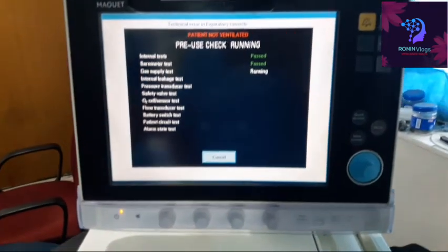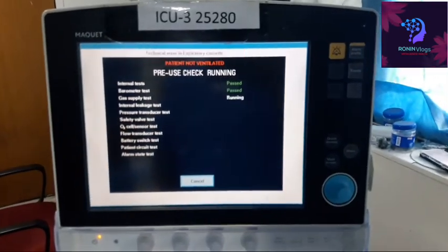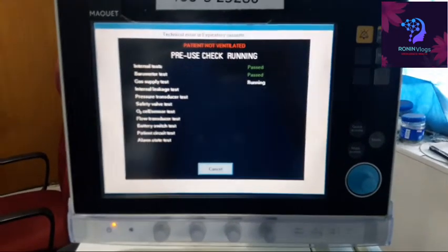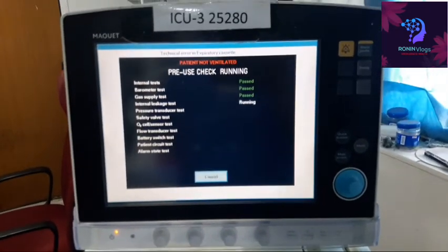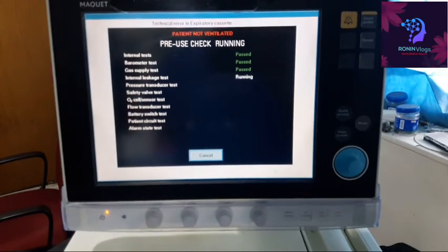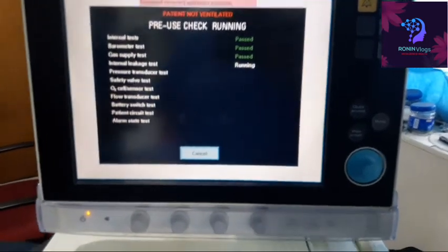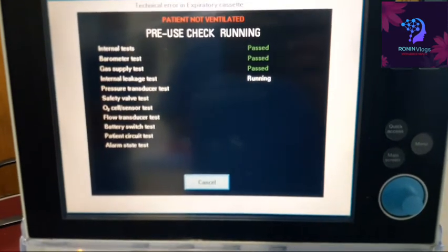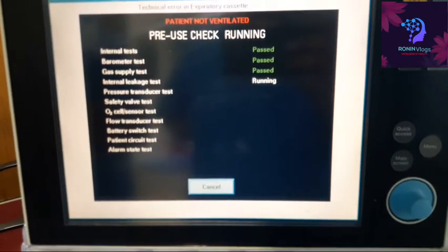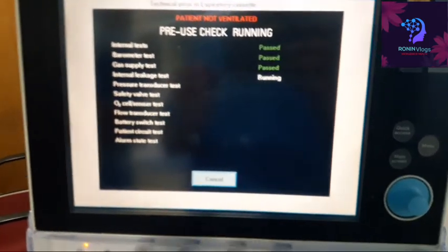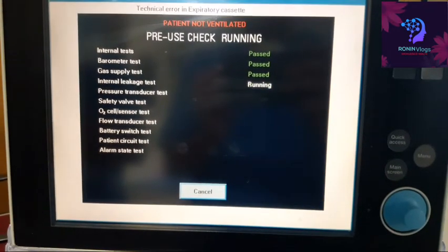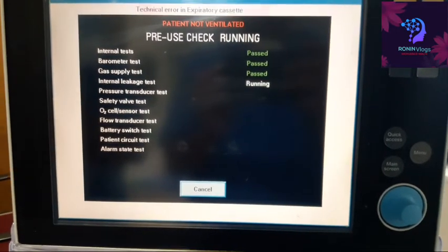Now this is the expiratory cassette — I have now connected it. The technical error message is blinking in red color; that is the expiratory cassette error. This test will fail — internal leakage will fail because of the expiratory cassette issue.